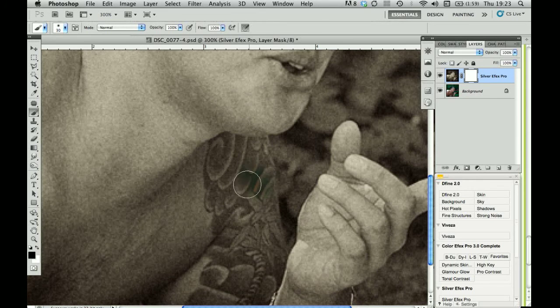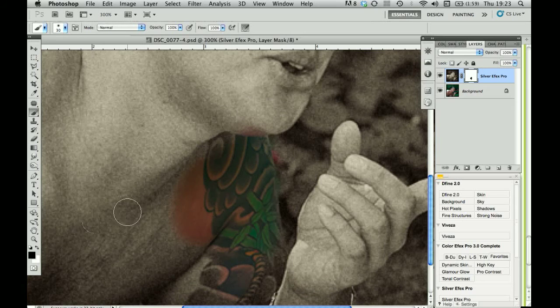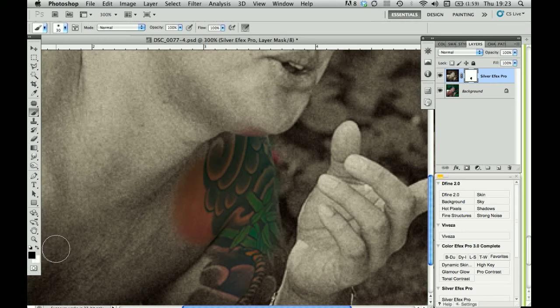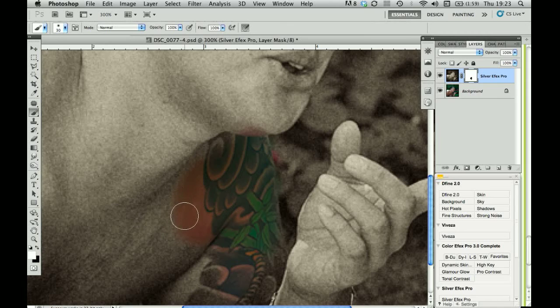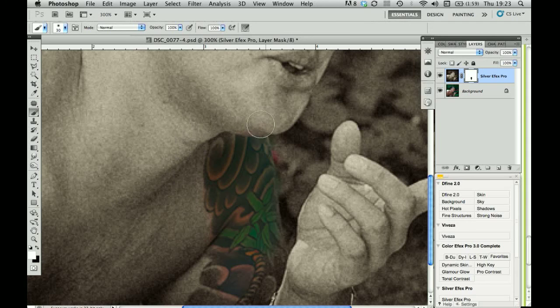That brush is quite small and then you can just paint that straight back in like this. If you go too far, simply press the X on the keyboard to switch over from black to white, foreground to background, and you can paint that back out again. So you can do that pretty quickly.